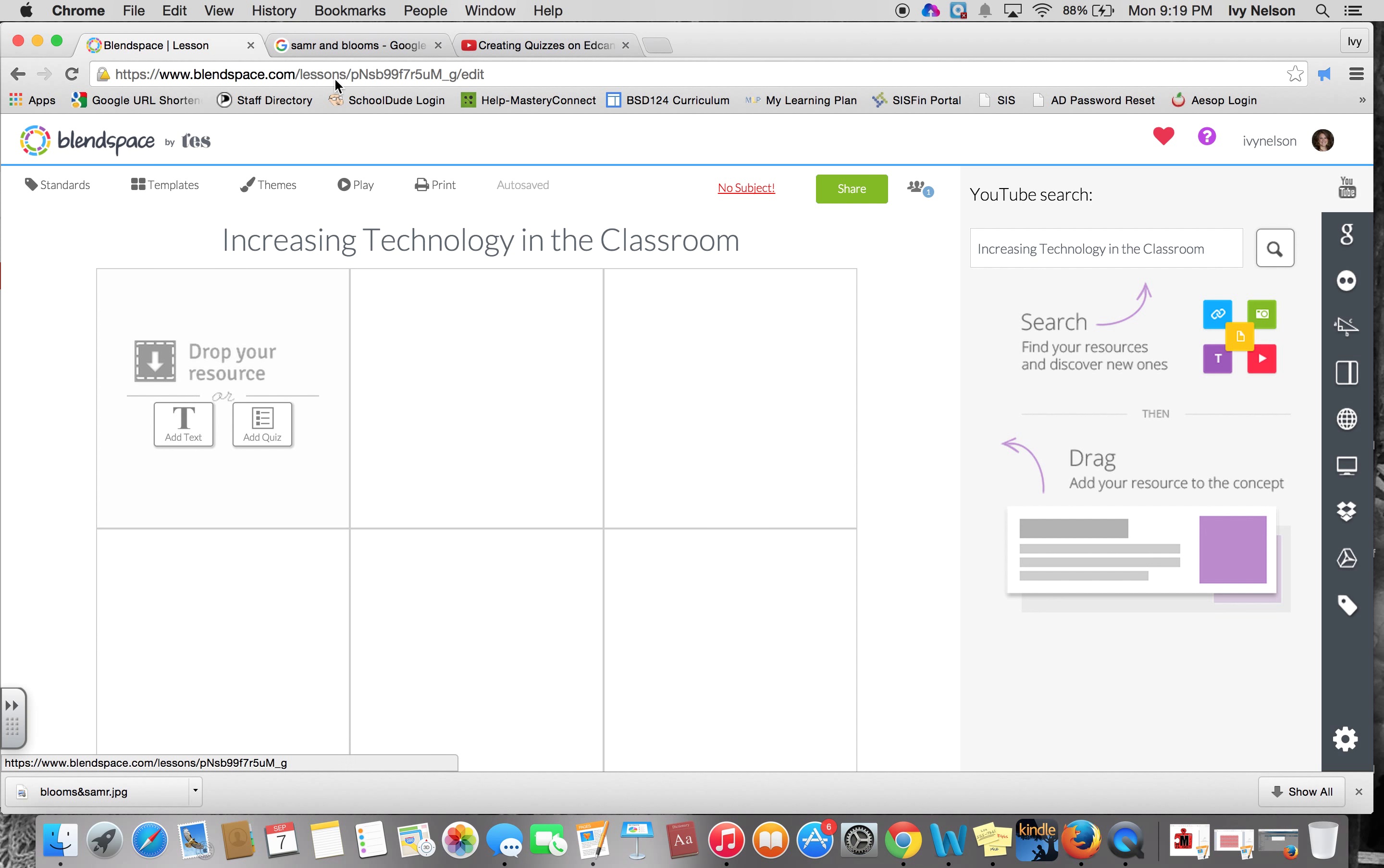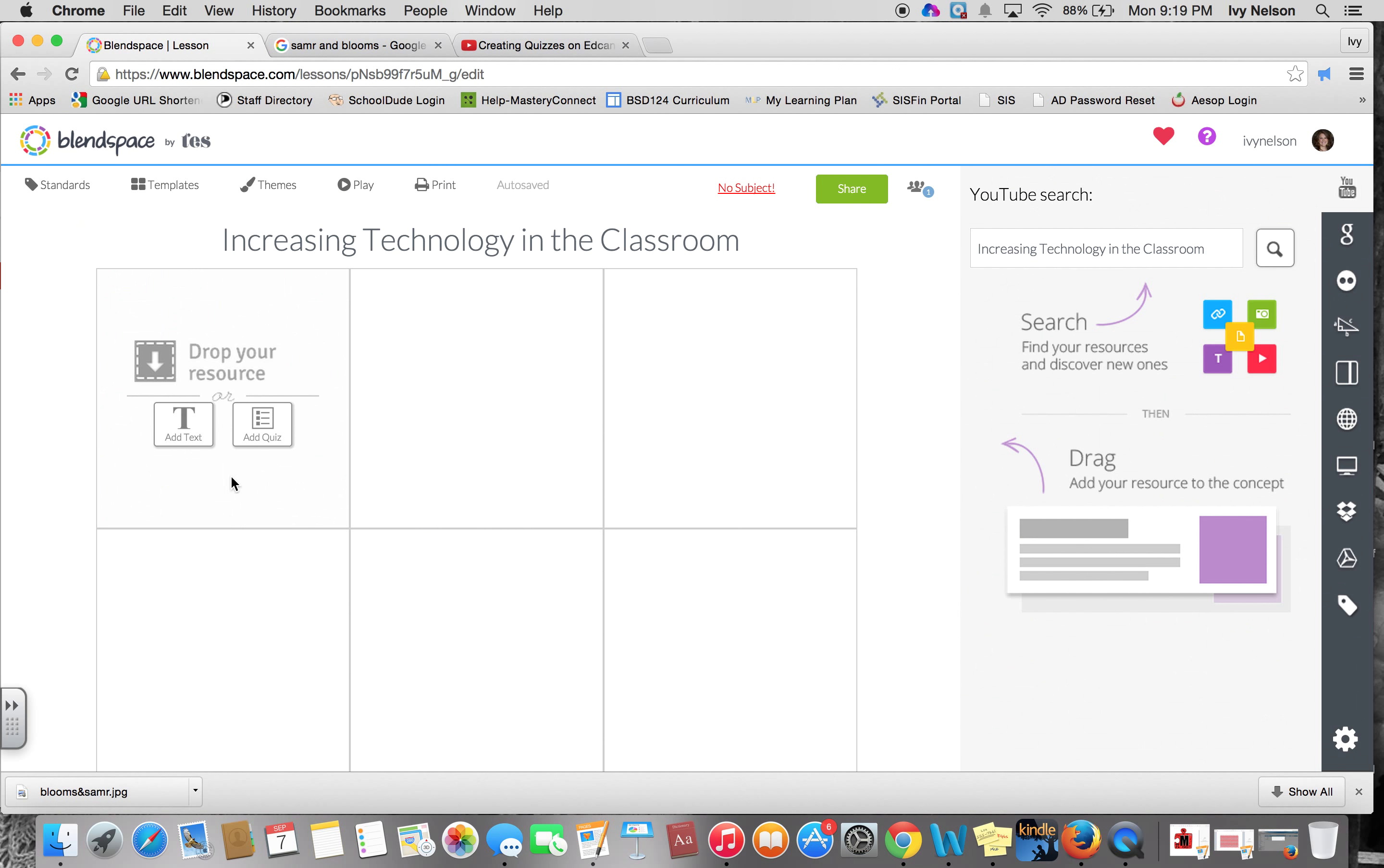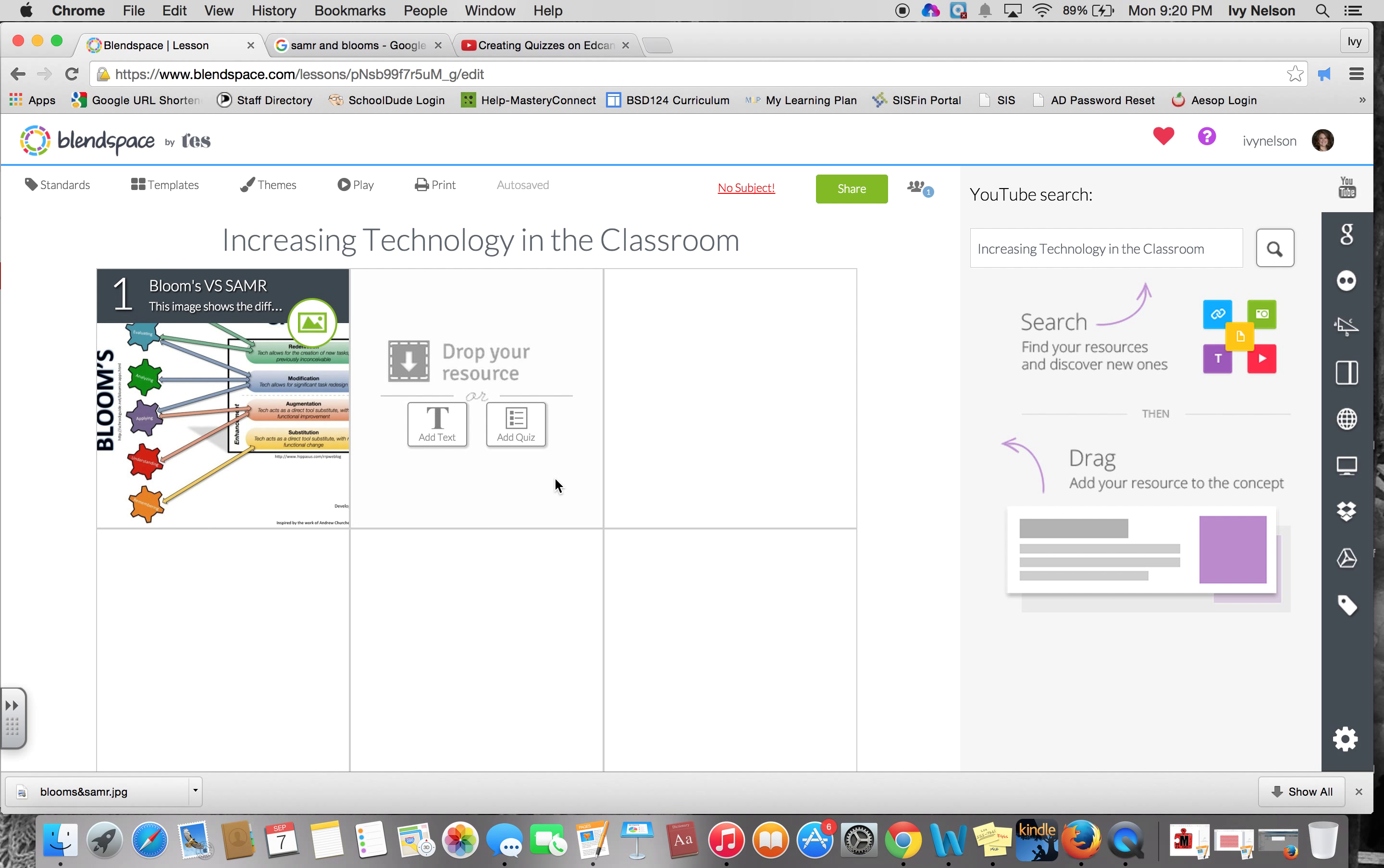I downloaded this image that Carrie showed you earlier with Bloom's Taxonomy and the SAMR scale. If I wanted to use that in my Blendspace, I would just take the image and drag-and-drop, and there's my image right there. I could then add a title and create description and notes on the back. Just something very basic for our purposes here.